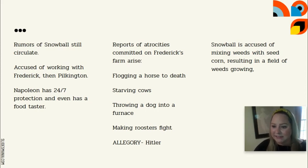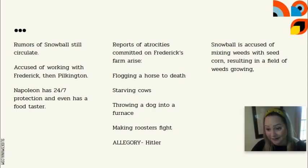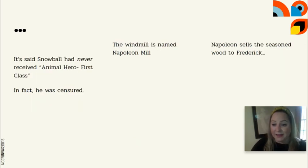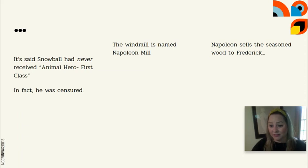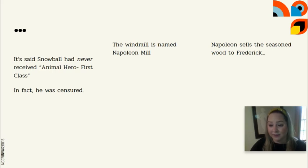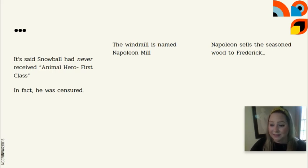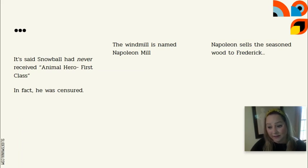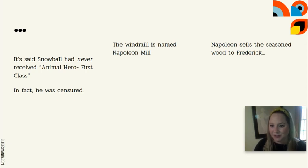It is now stated that Snowball never at any point received the award Animal Hero First Class — in fact, he was censured for his cowardice and betrayal in the Battle of the Cowshed. This is all untrue, representing the revisionist history that Napoleon and the pigs are constructing.